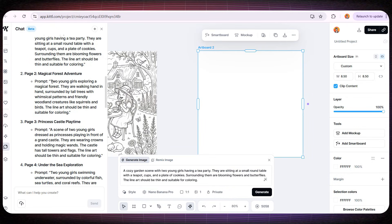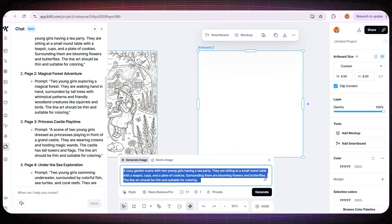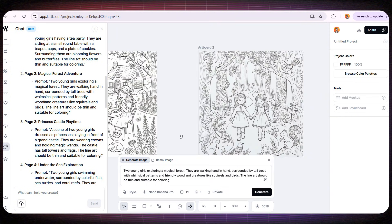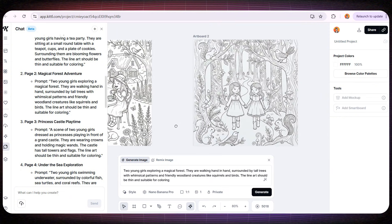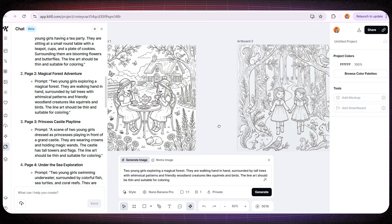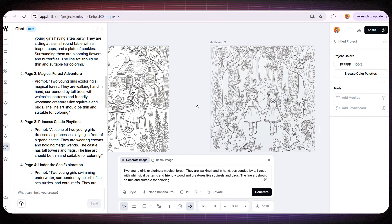If I take the prompt for the second page and ask it to design it, we'll notice that the two girls look completely different from the first page. And that's exactly what I don't want.